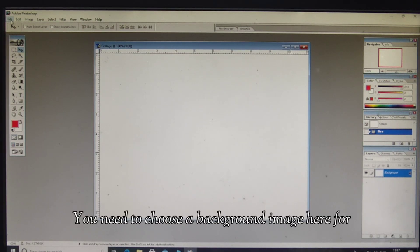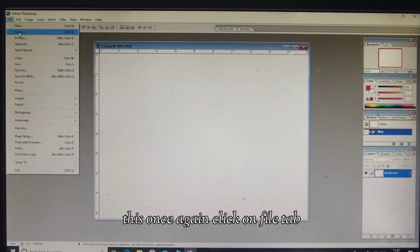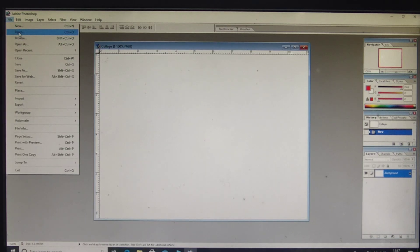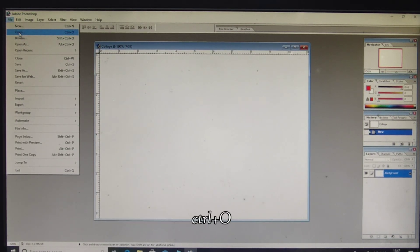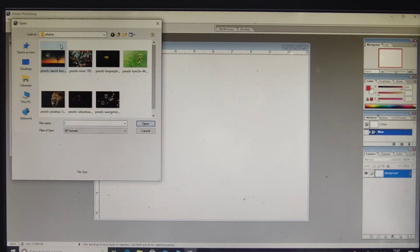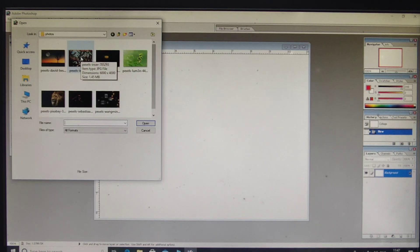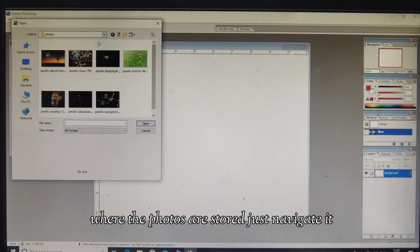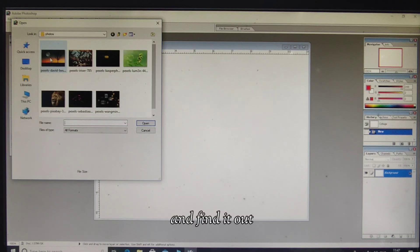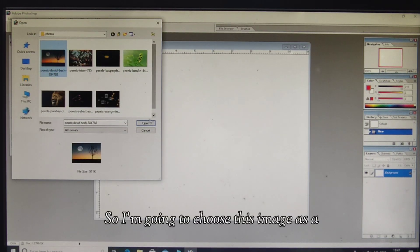Next, you need to choose a background image. Click on the File tab again, and this time click on Open — the shortcut key is Ctrl+O. This will bring you to the folder where the photos are stored. If you don't find the folder, just navigate to find it. I'm going to choose this image as a background image.